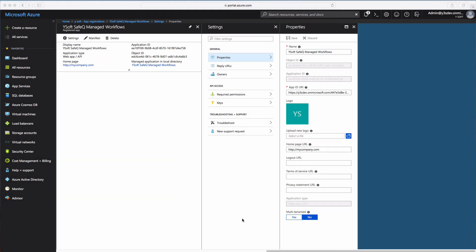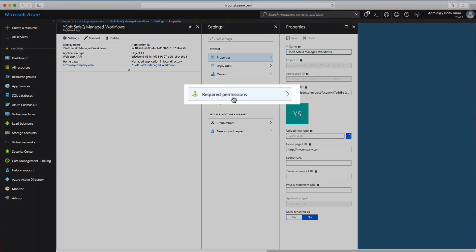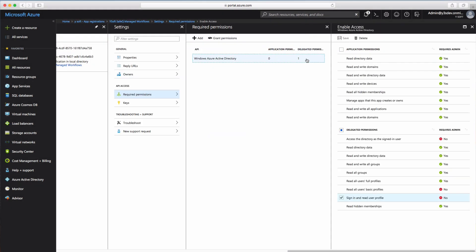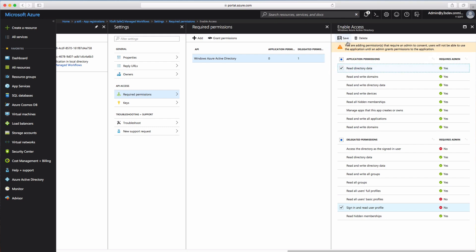The first permissions configuration is to set up the application's permissions. In the Settings window, select Required Permissions. The Required Permissions window already contains one delegated permission for Windows Azure Active Directory. Select it, and in the top section — Application Permissions — select the Read Directory Data checkbox. Click on the Save button.